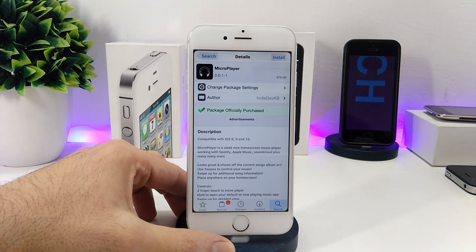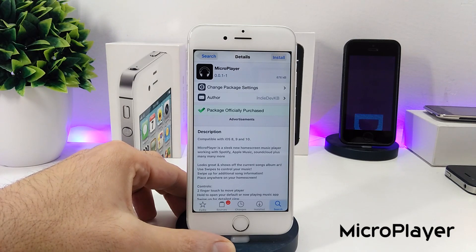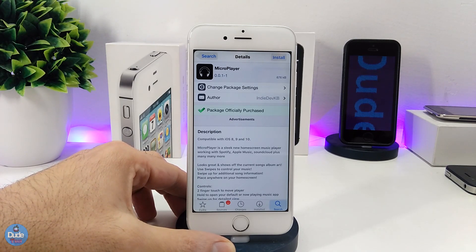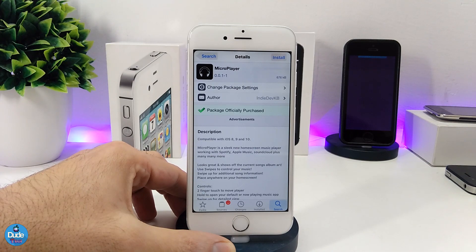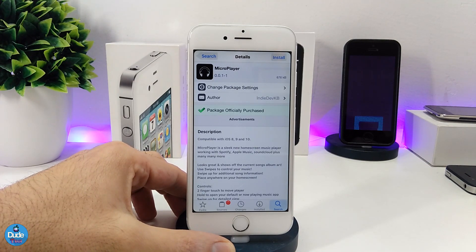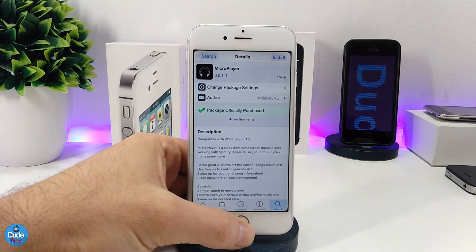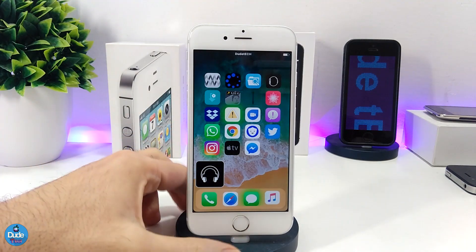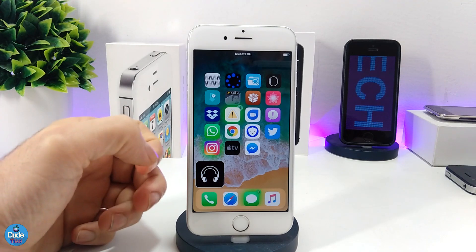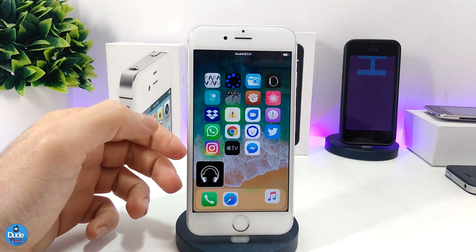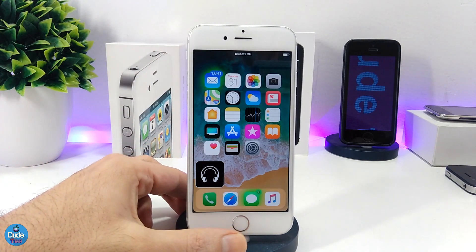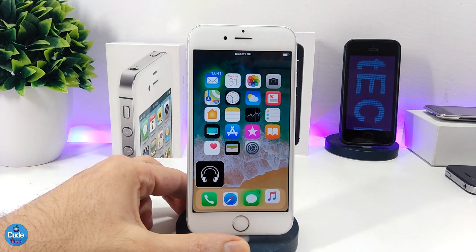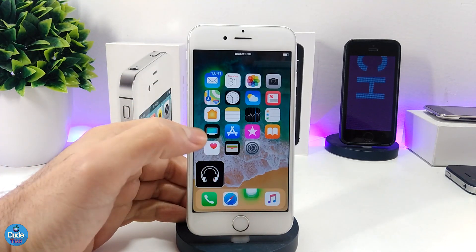The first tweak I have for you guys in today's video is Micro Player. It is compatible with iOS 8, 9, and 10, and it adds a home screen music player for your iDevice. It works with Spotify, Apple Music, SoundCloud Pro, and many others. It adds a beautiful player to your home screen where you can access your music, stop, swipe, and do many other things.